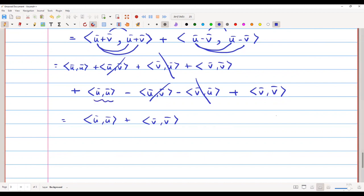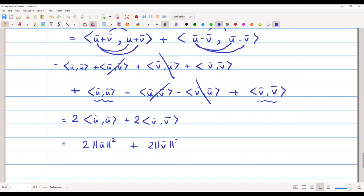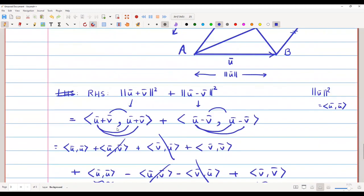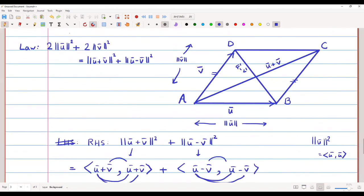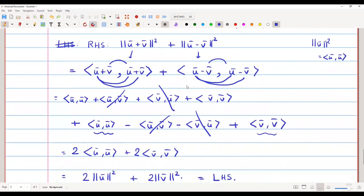Each of those terms appears twice, giving 2·⟨u,u⟩ + 2·⟨v,v⟩, which is 2·norm(u-bar) squared + 2·norm(v-bar) squared. This is the left-hand side, so we have proved the parallelogram law: 2·‖u‖² + 2·‖v‖² = ‖u+v‖² + ‖u−v‖². The sum of the squares of all sides equals the sum of the squares of the diagonals.